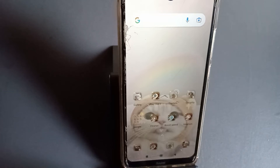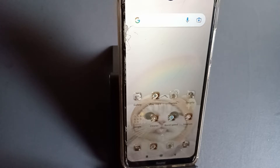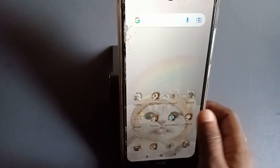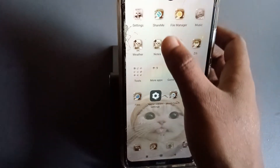Friends, welcome back to this channel. In this video, I'm going to teach you how to adjust the text size on a Redmi phone. Before I start, please don't forget to like the video, share, and subscribe to the channel. Let us start the video.